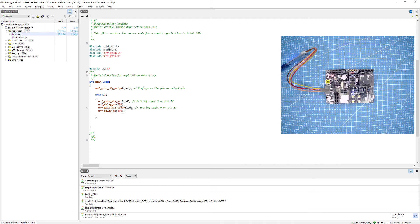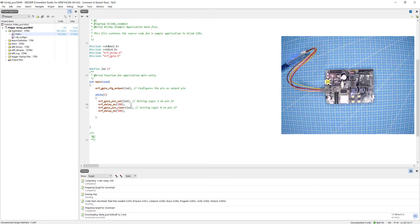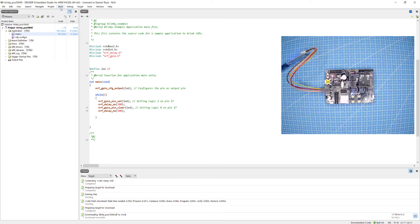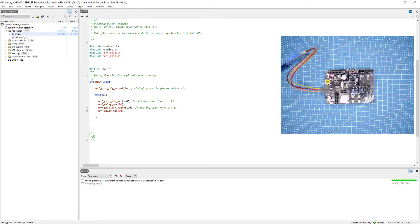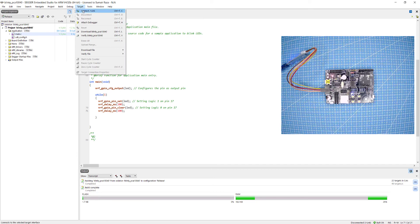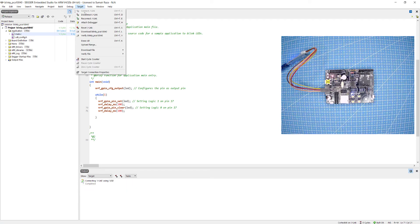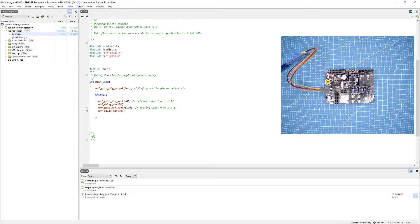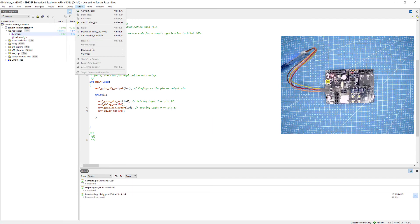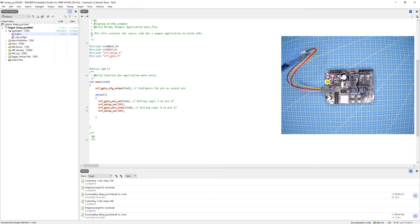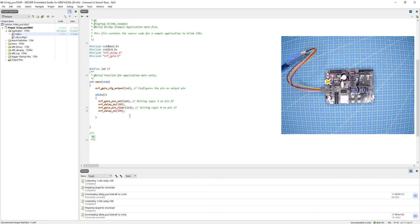As you can see the LED D1 is blinking with a 500 milliseconds delay. If I change the delay to 100, ctrl plus S to save, build. Now you can see the LED D1 is blinking faster because I have changed the delay.